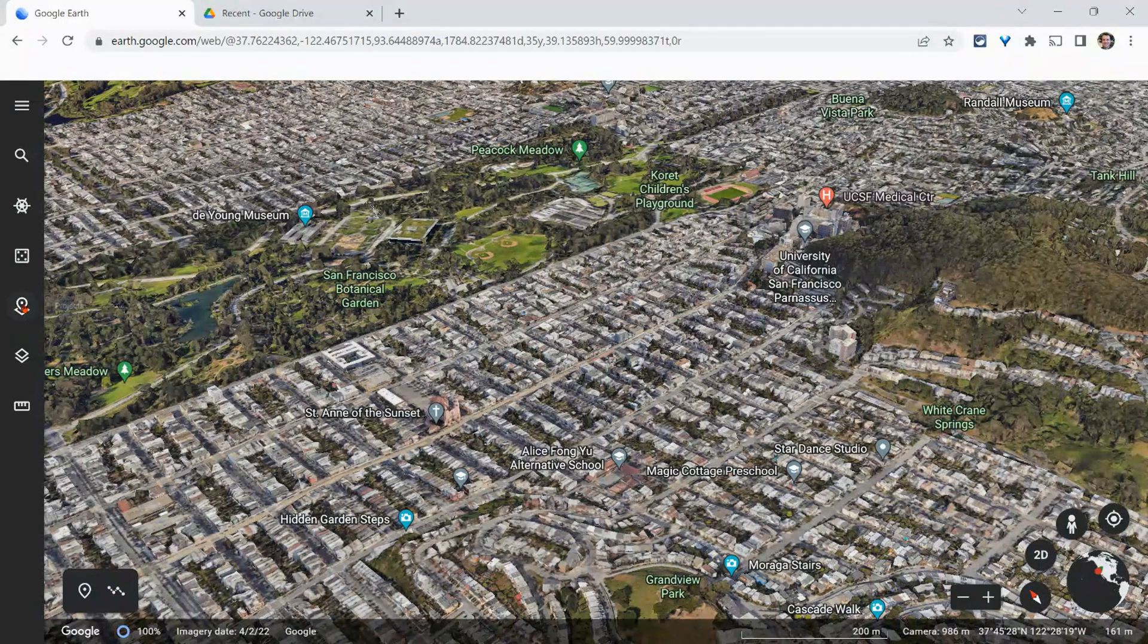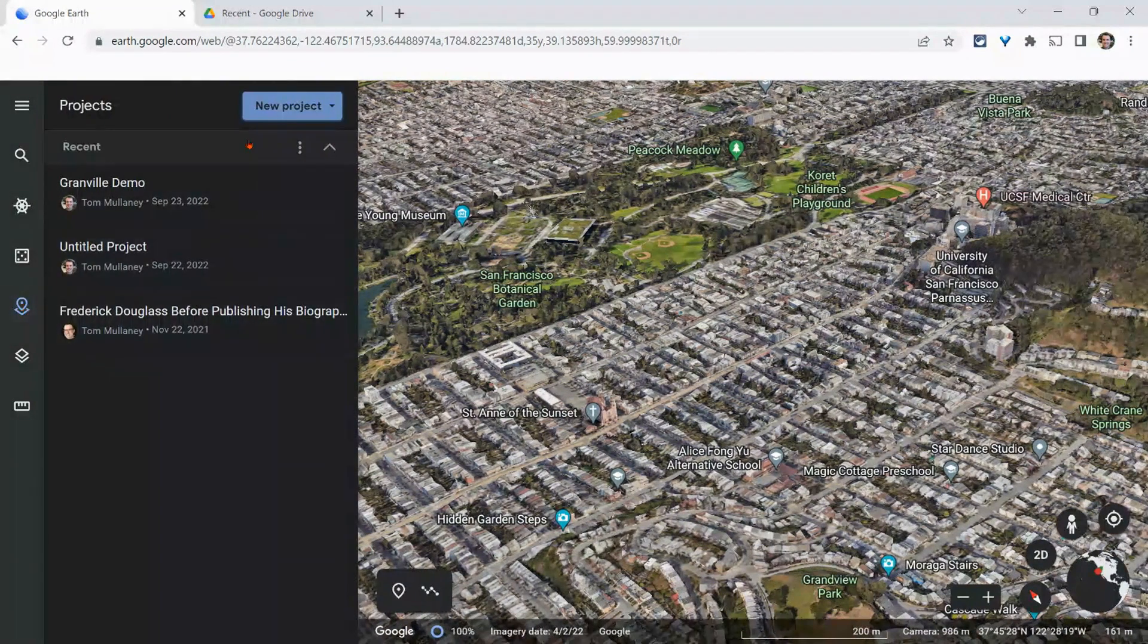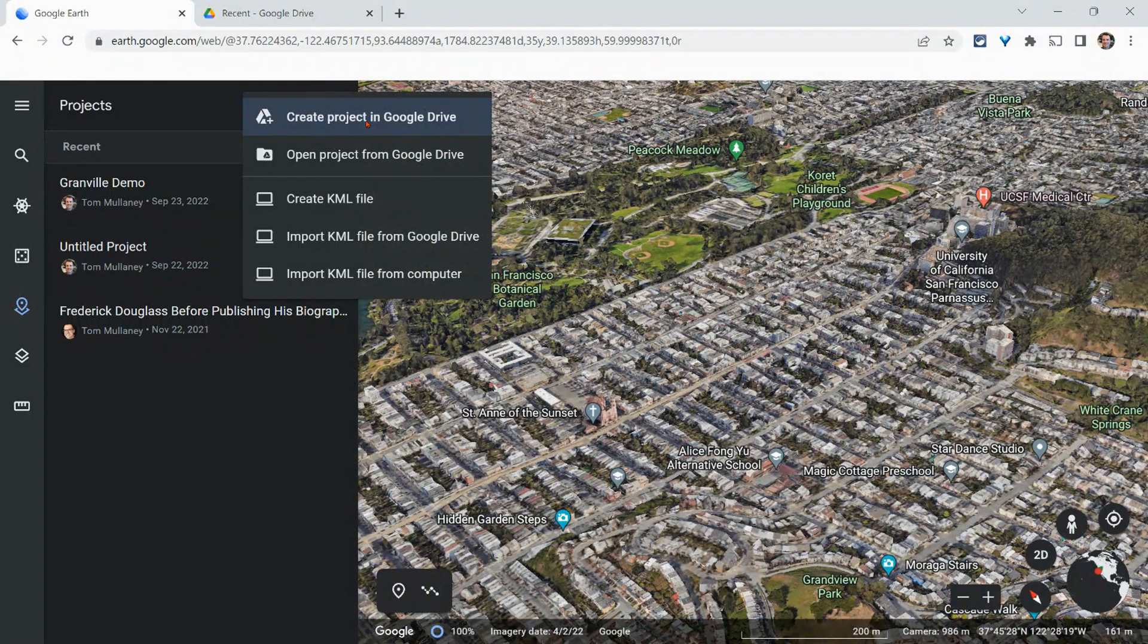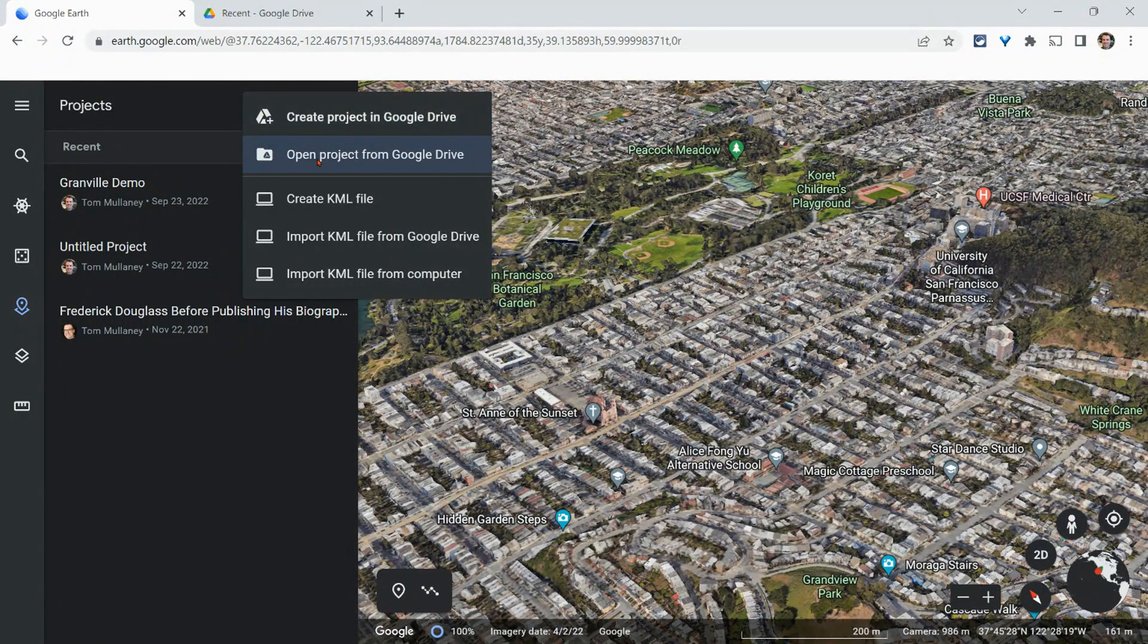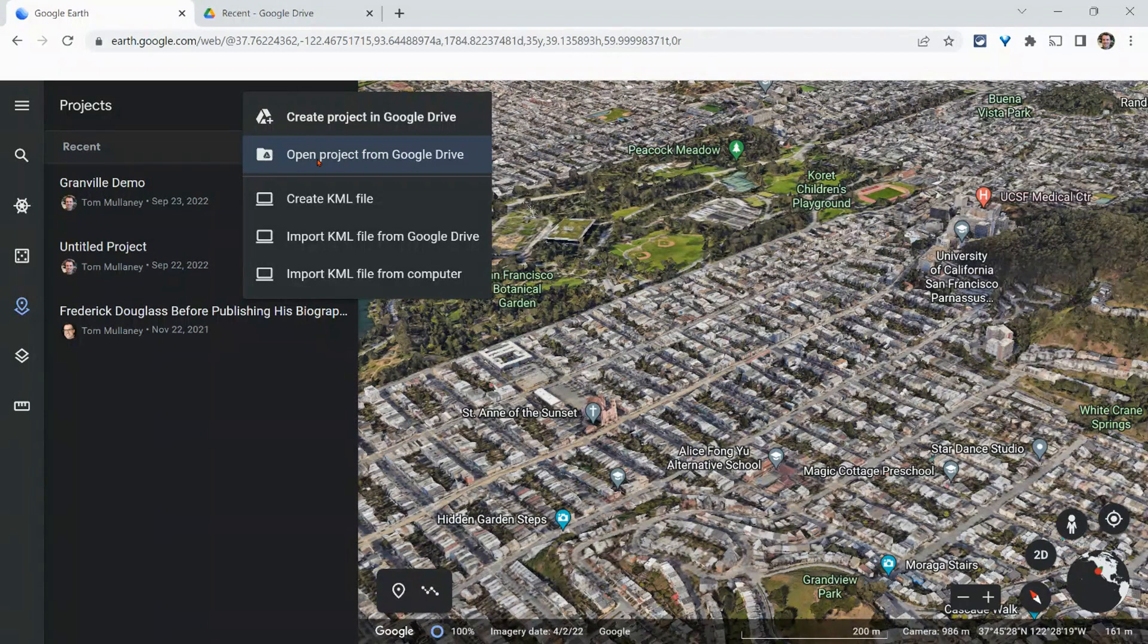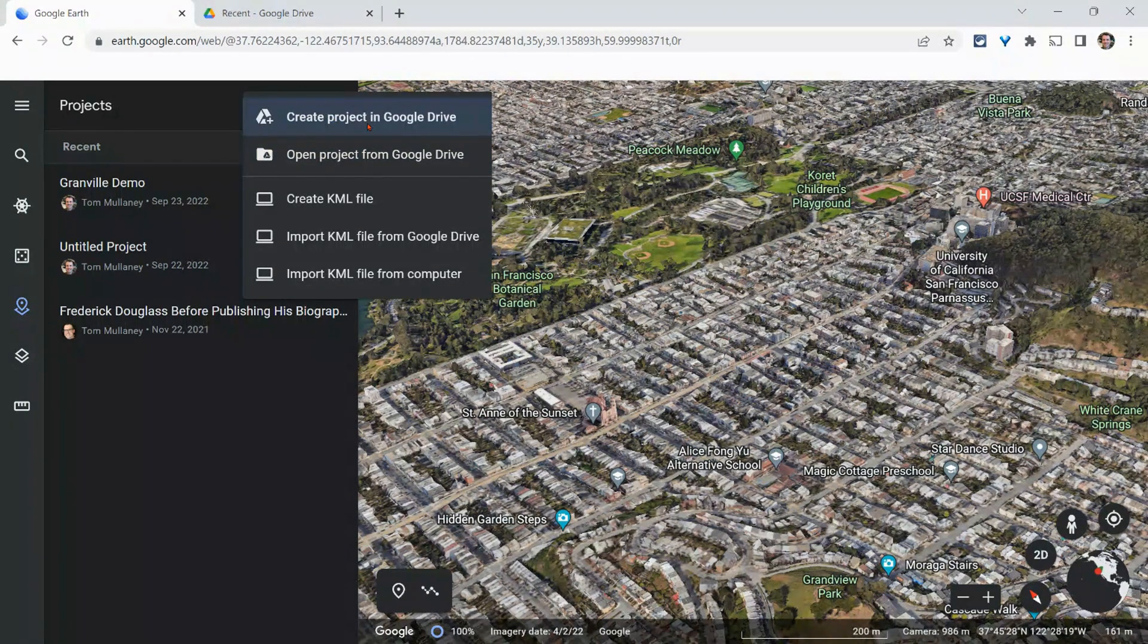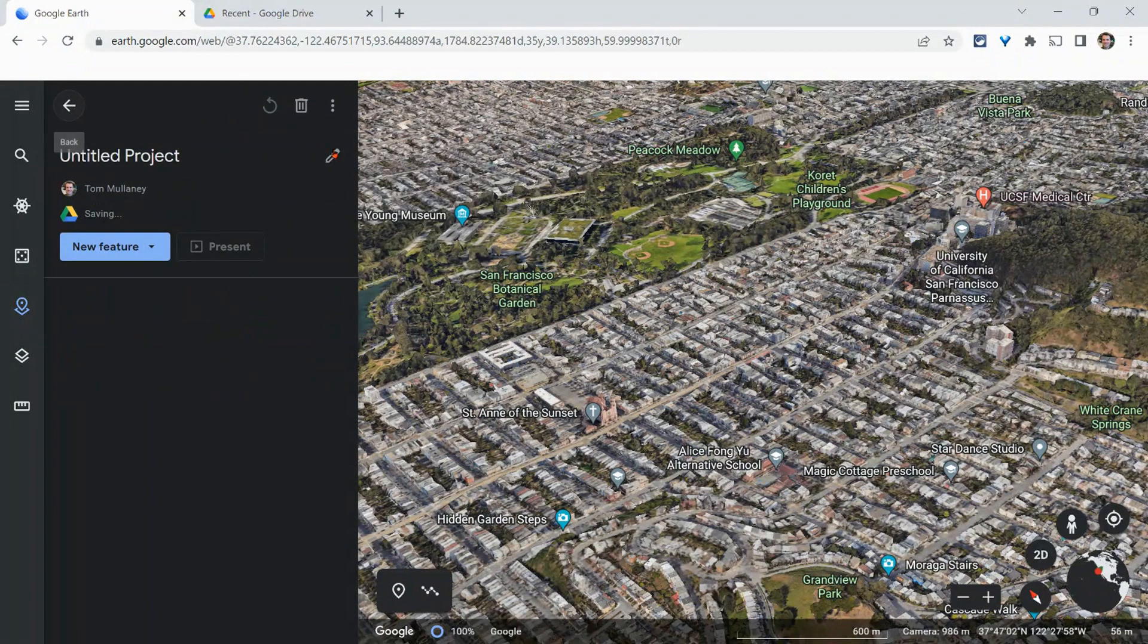It lives at this icon right here. And when we click it, we create a new project and they will live in Google Drive. You can get old ones, ones you've worked on before by clicking that button, open project from Google Drive, but we will create from Google in Google Drive. So let's create the project.